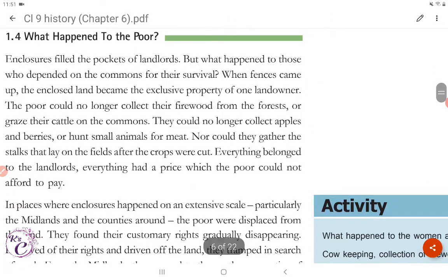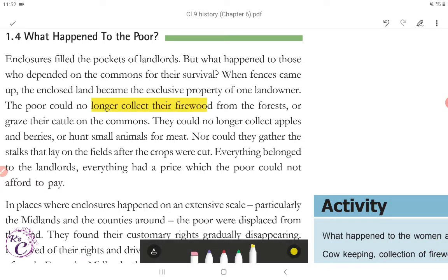Section 1.4: What Happened to the Poor? Enclosures filled the pockets of landlords. But what happened to those who depended on the commons for their survival? When fences came up, the enclosed land became the exclusive property of one landowner. The poor could no longer collect their firewood from the forest or graze their cattle on the commons. They could no longer collect apples and berries or hunt small animals for meat, nor could they gather the stocks that lay on the fields after the crops were cut. Everything belonged to the landlords — everything had a price which the poor could not afford to pay.